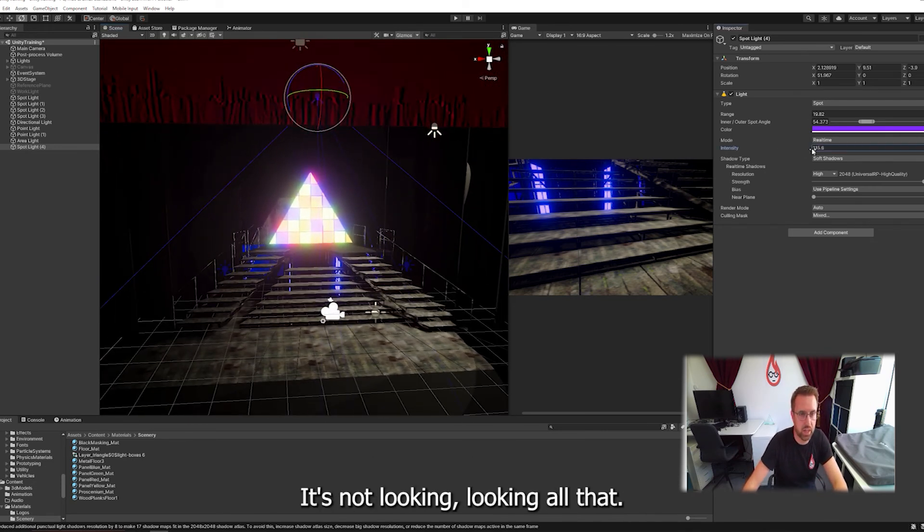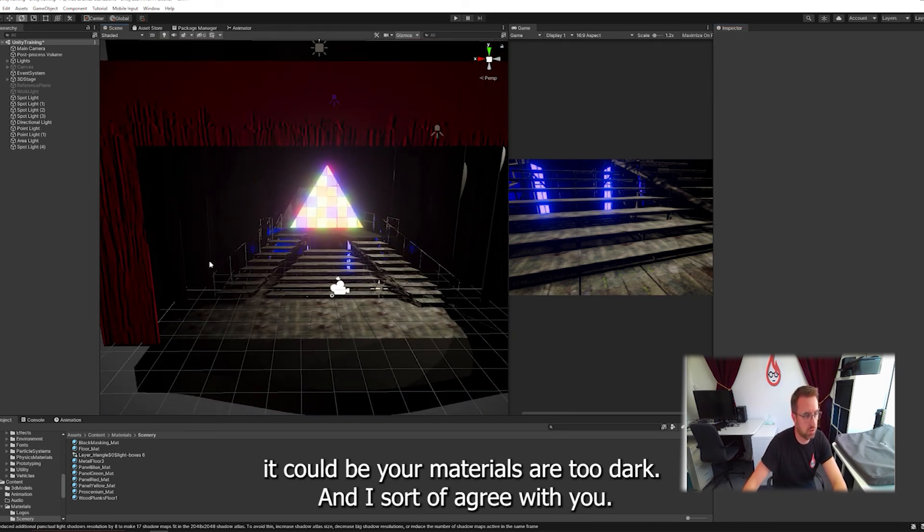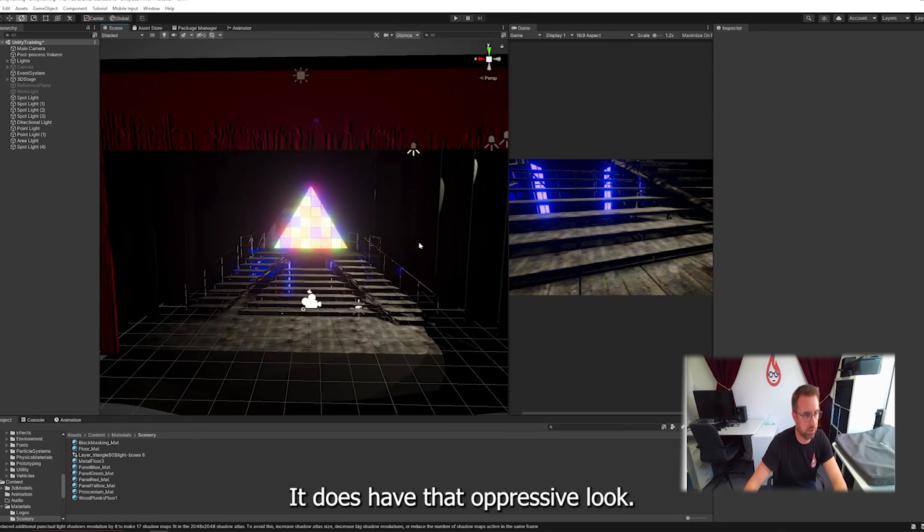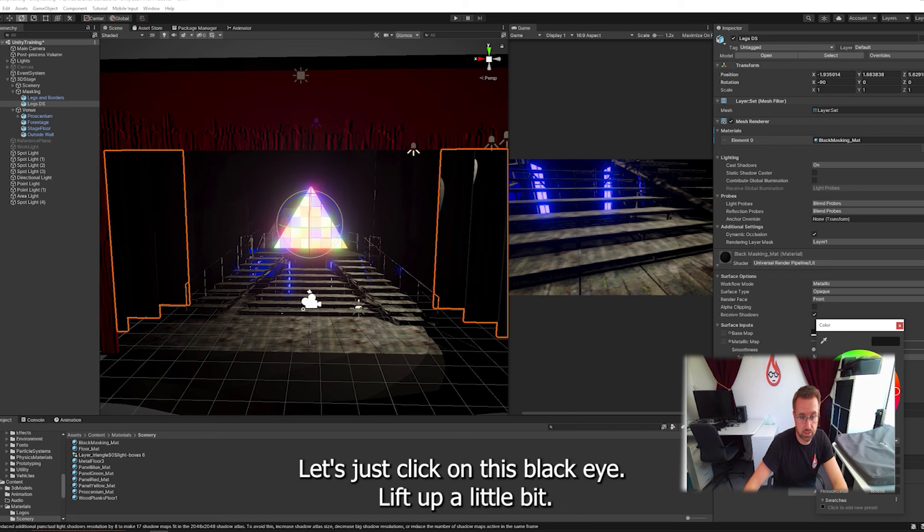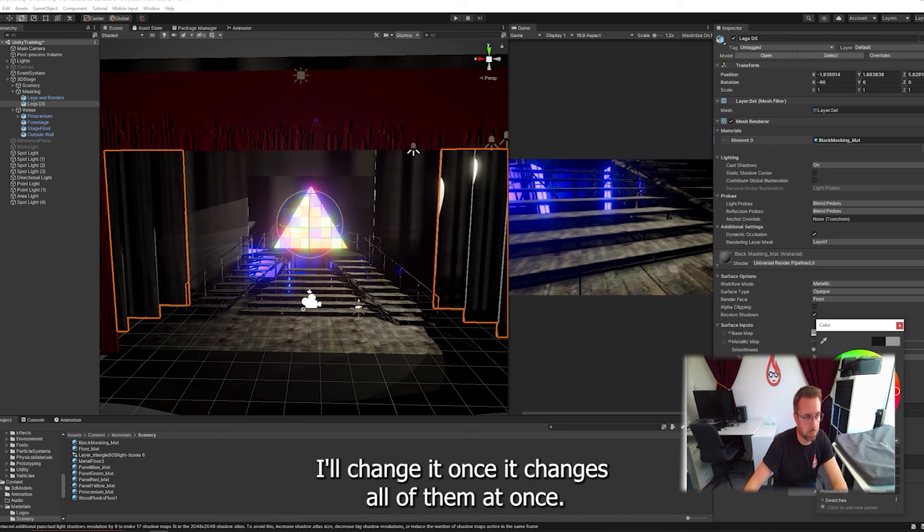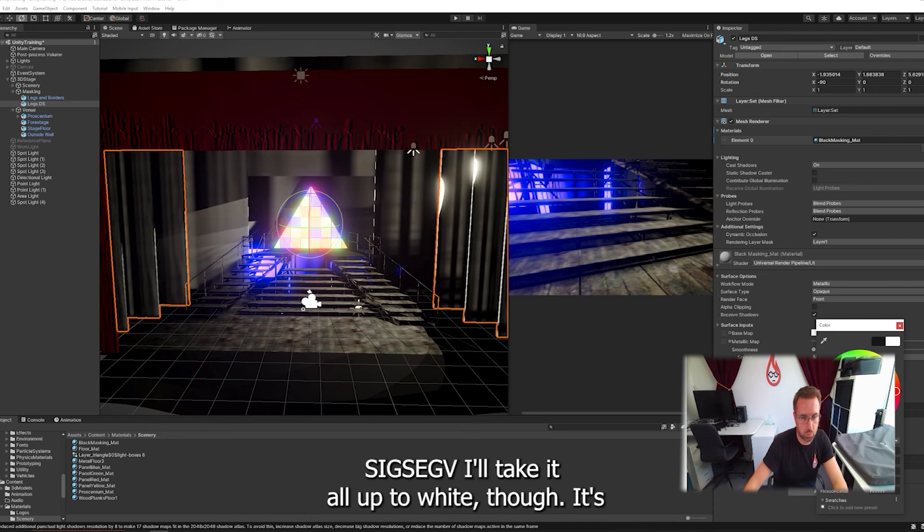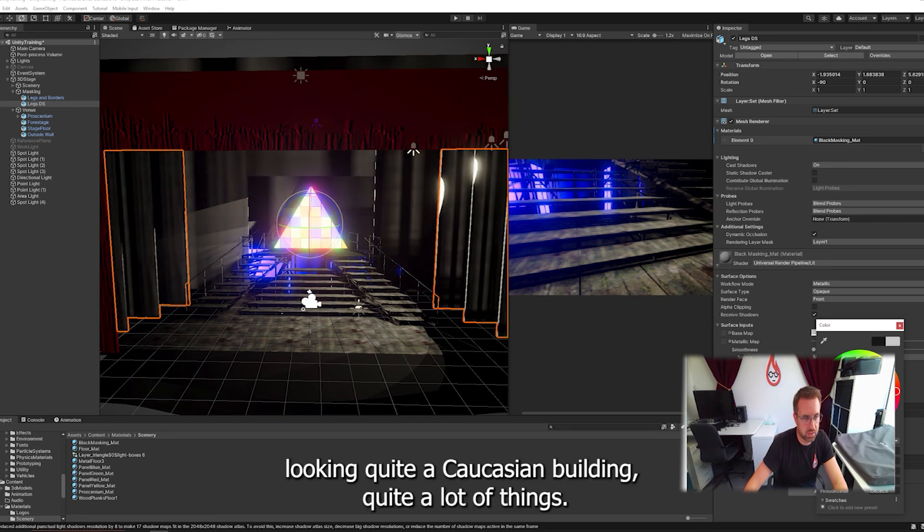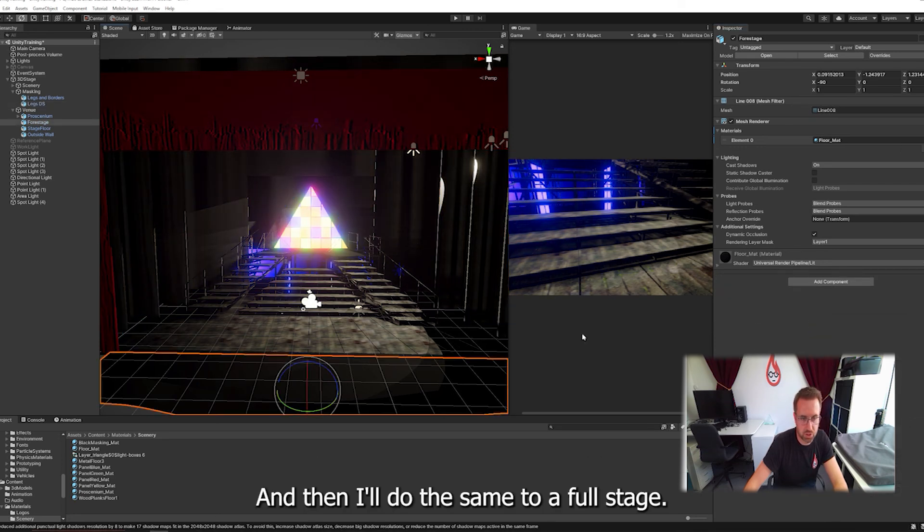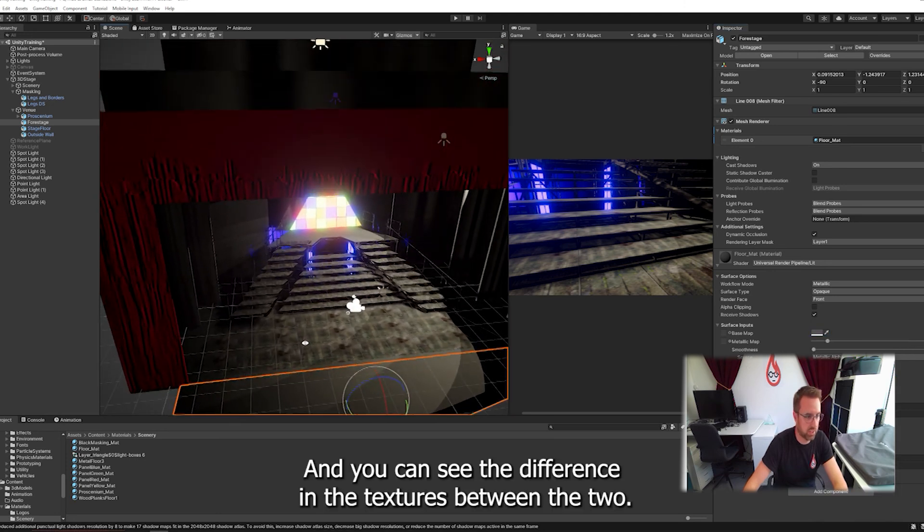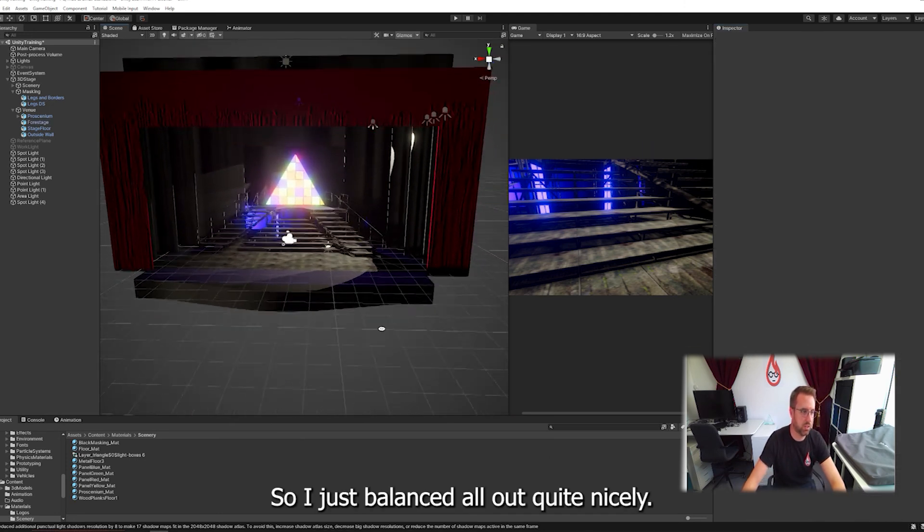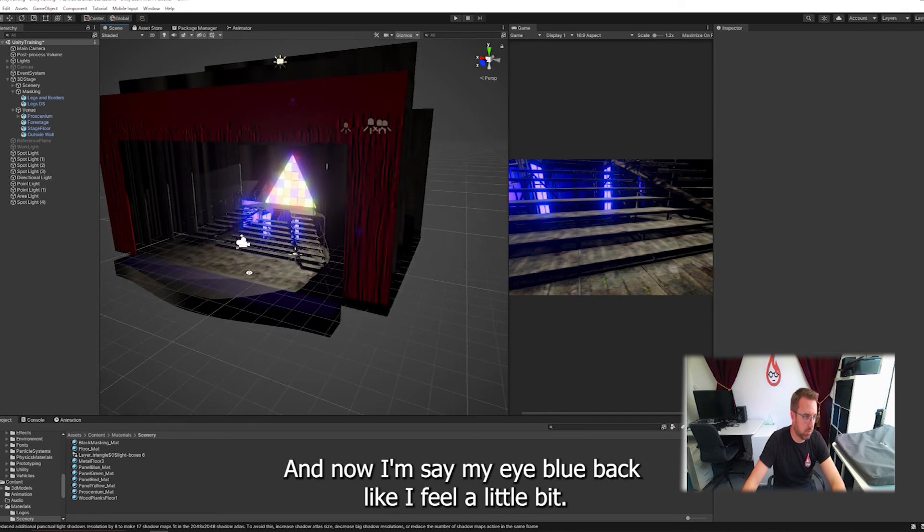Now it's not really intersecting with the light. Now if you do feel like this is looking a bit dark it could be your materials are too dark. Maybe let's have a look at these materials and see if they need to be a little bit brighter. Let's just click on this black and lift it up a little bit. Now obviously quite a lot of the set is built using this material so I'll change it once it changes all of them. I'll do the same thing to my floor mat just lift that up a little bit there we go and now it's picking up the light a bit nicely as well.